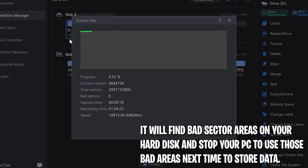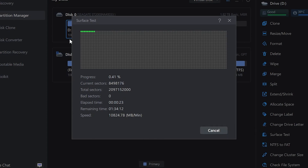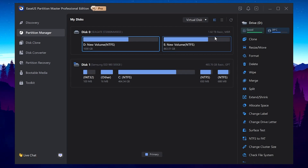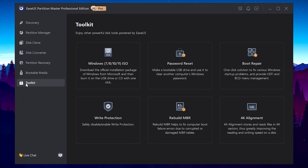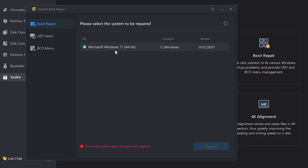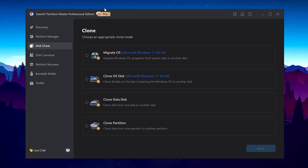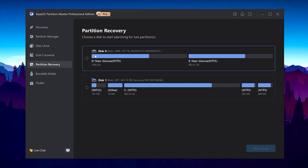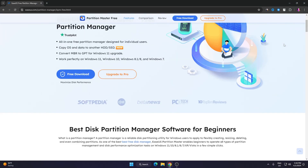The surface test will stop your PC from using bad sector areas of your hard drive, making your PC faster and fixing FPS drops and stutters while gaming. This takes 10 to 15 minutes. You can also go to the Toolkit section and find Boot Repair — a one-click solution to fix various Windows startup problems with UEFI and MBR management. You can also use this app to clone disks, convert disks, or recover deleted data.